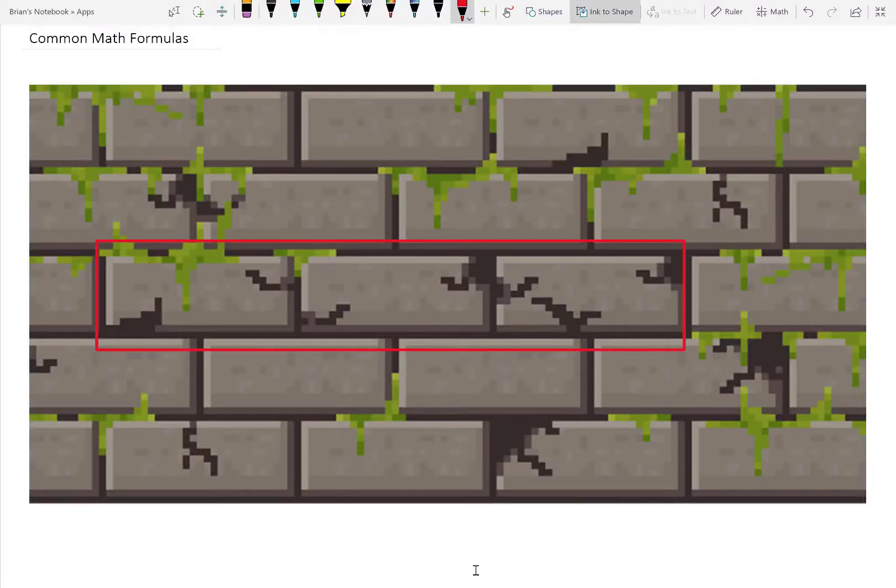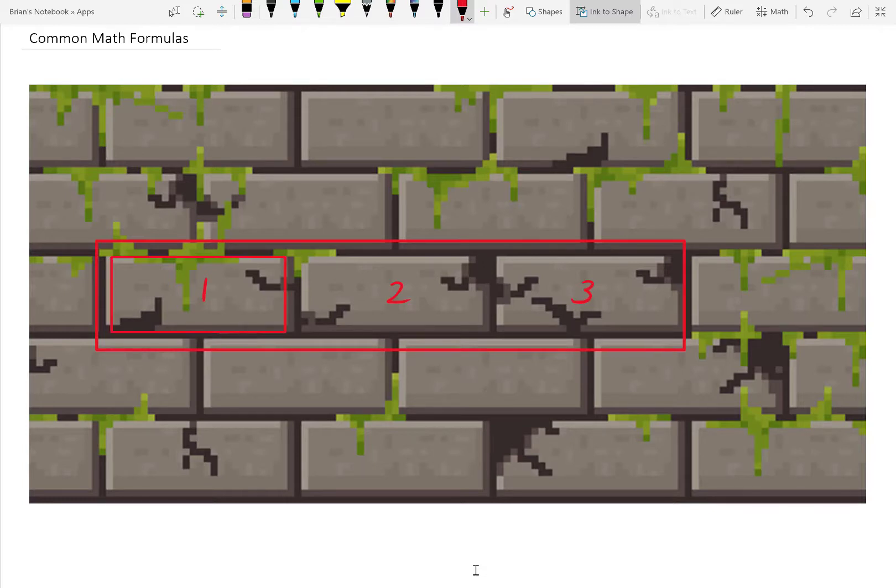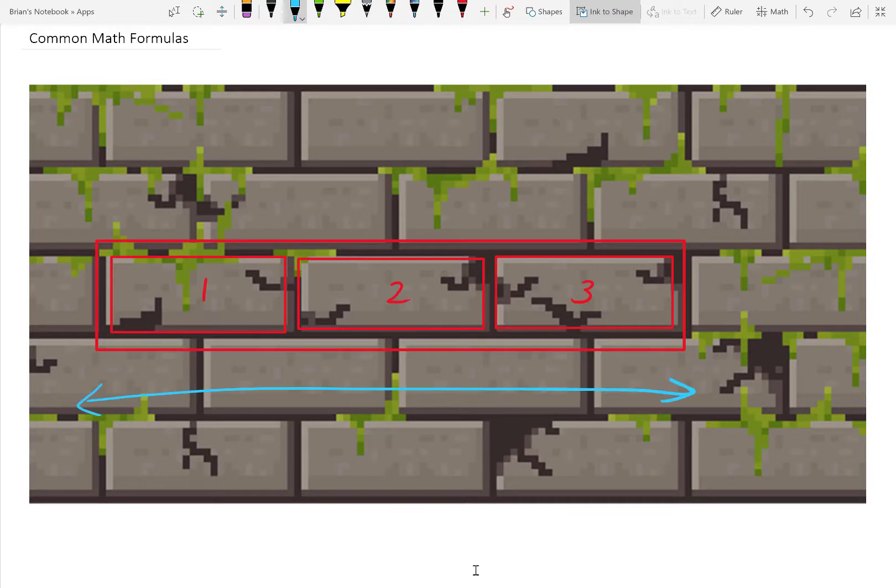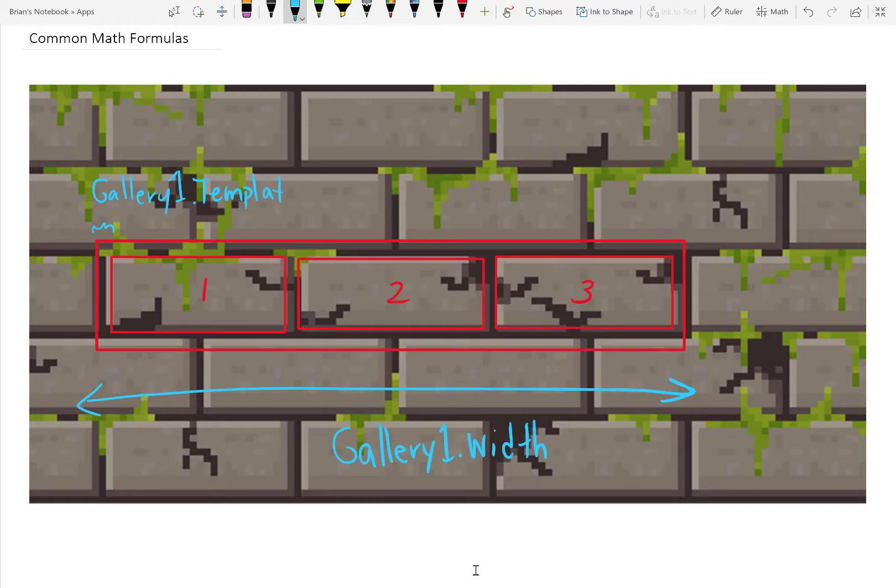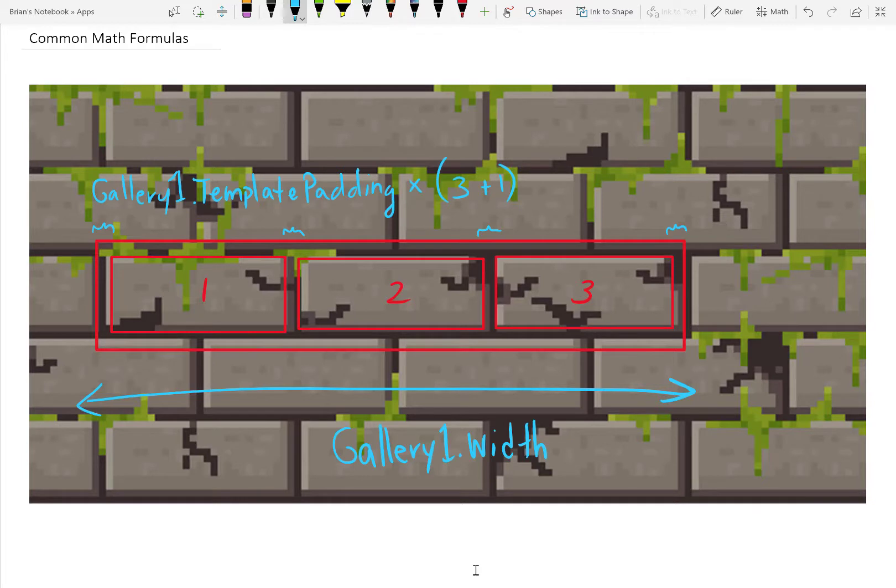What's going on here? Imagine a brick wall. A gallery is like a brick wall, because you have a repeated item, the brick. Our gallery has a known width. It's a constant. The space in between each of those records is the template padding. In every case, you'll always have one more than the actual number of items. So for this model, we have three bricks and one more gap for a total of four.